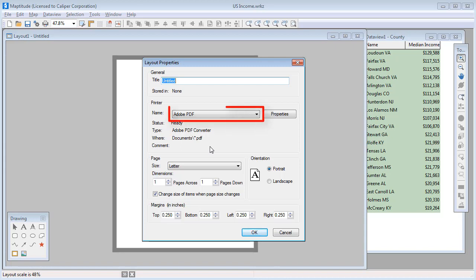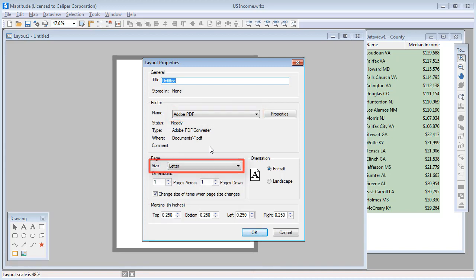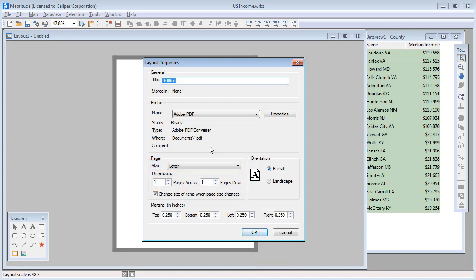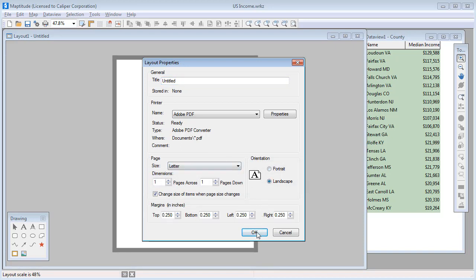In this dialog box, you can change the printer to use, change the paper size, create a layout that spans multiple sheets of paper, and change the orientation. I'll change this layout to be landscape and click OK.